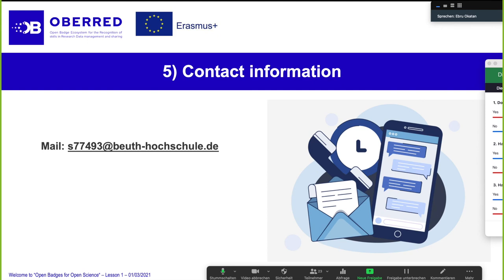Please answer the survey questions after you finish each lesson — that's very important. And here is my email address — you can save it. If you have any question, doesn't matter what — about a task, an assignment, about the MOOC, anything — just write me. I will answer within 24 hours and then we can solve whatever problem it is together.